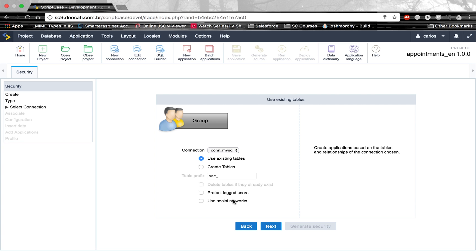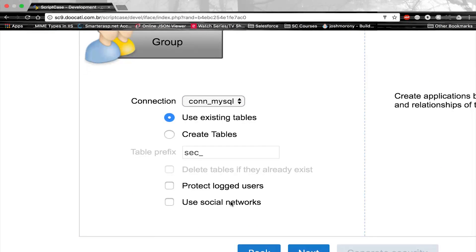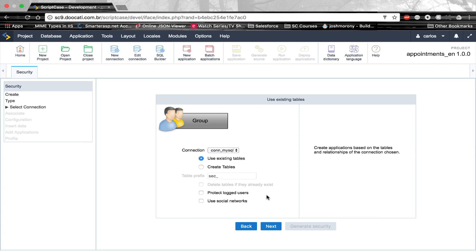Almost forgot — in Scriptcase 9, we implemented the option to use social networks. This allows you to integrate the login application with external APIs to login. For example, Google+, Facebook, LinkedIn — you can use those types of login information to access your project directly. I'm going to use the existing tables for now. Next.